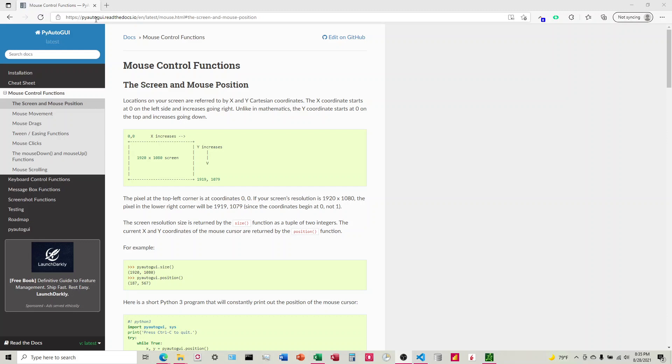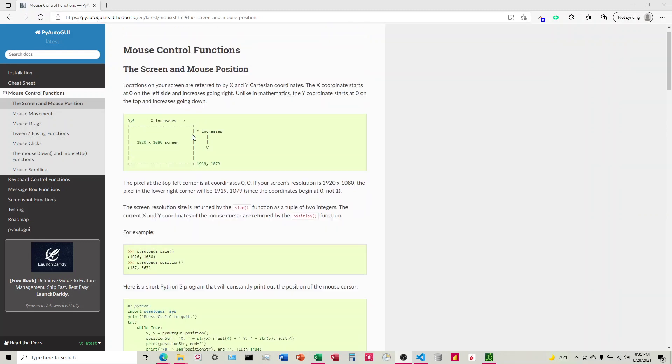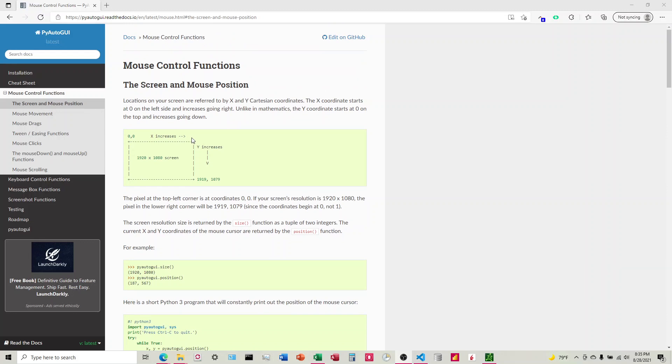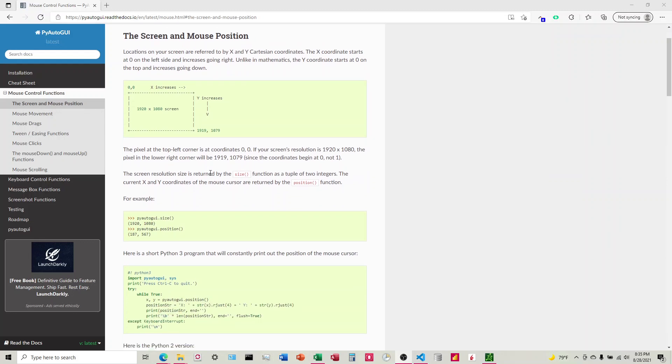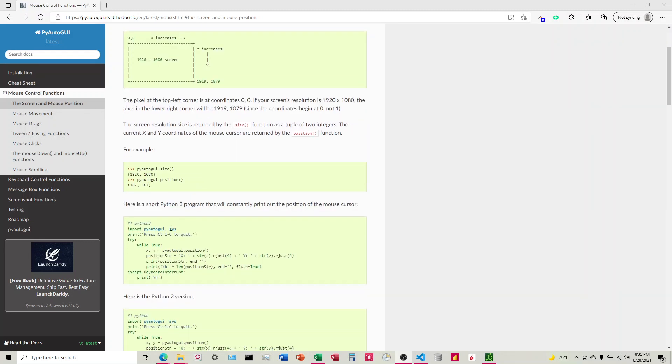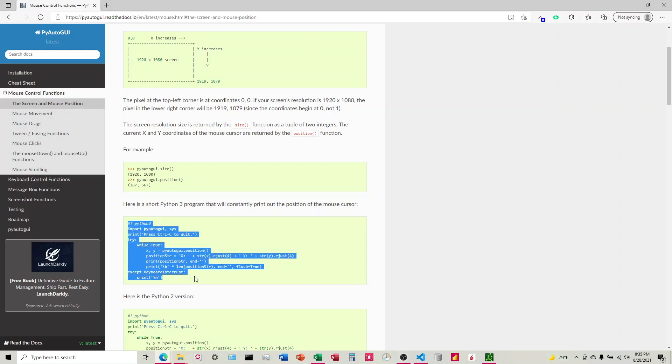And it uses pyautoGUI to do this. So I went into the documentation here, and it gives you code that you can run that will show the position.